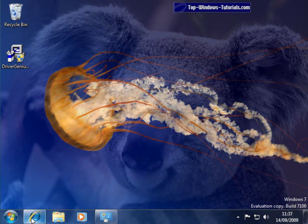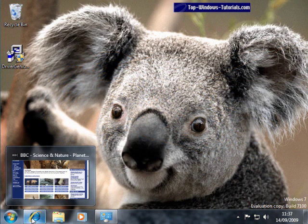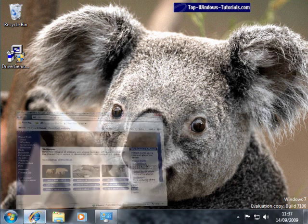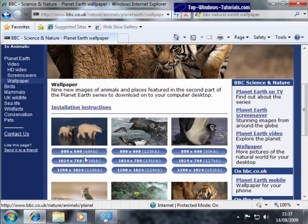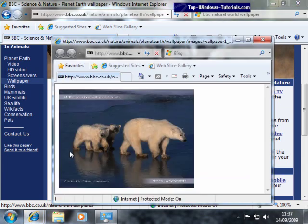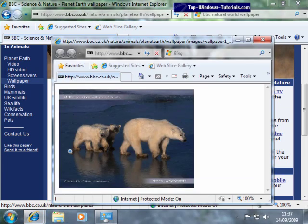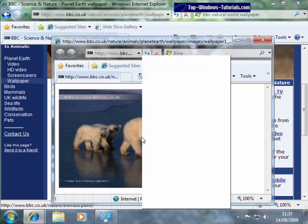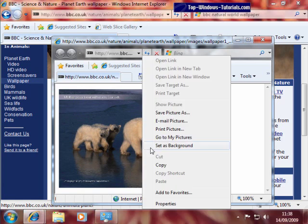Going back to Internet Explorer, I'll choose the 800 by 600 image. Now, in Firefox or Internet Explorer, you can right click on any picture you find on the web and choose Set as Background. This is Set as Desktop Background in Firefox. So I'll click that and choose Yes.